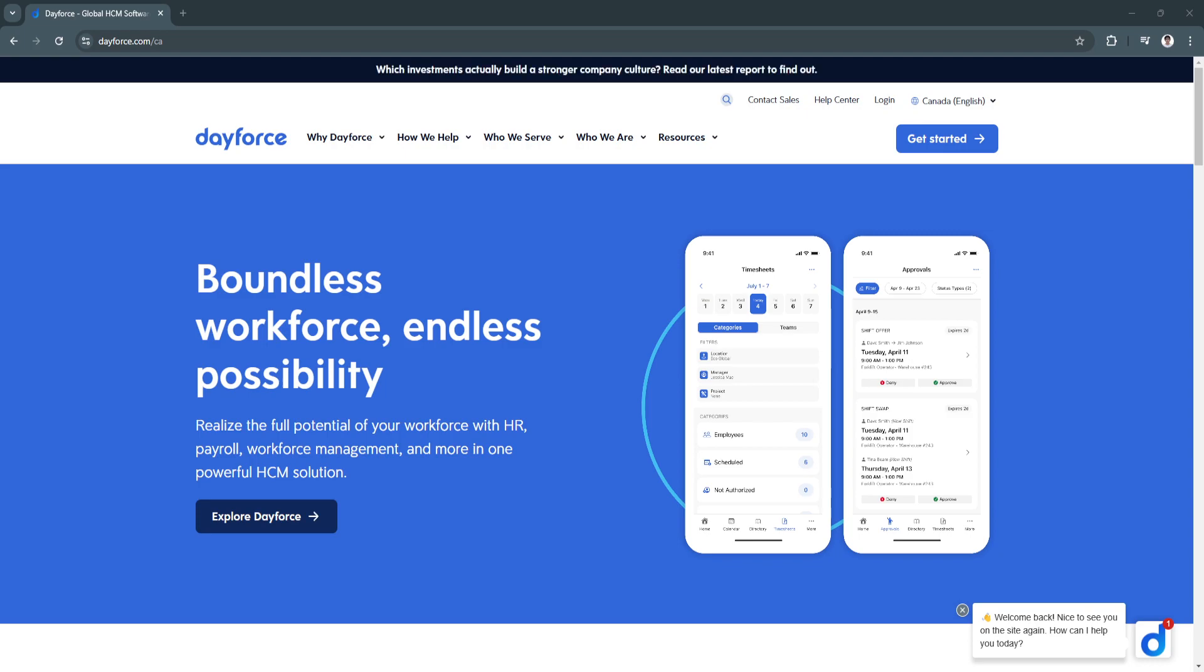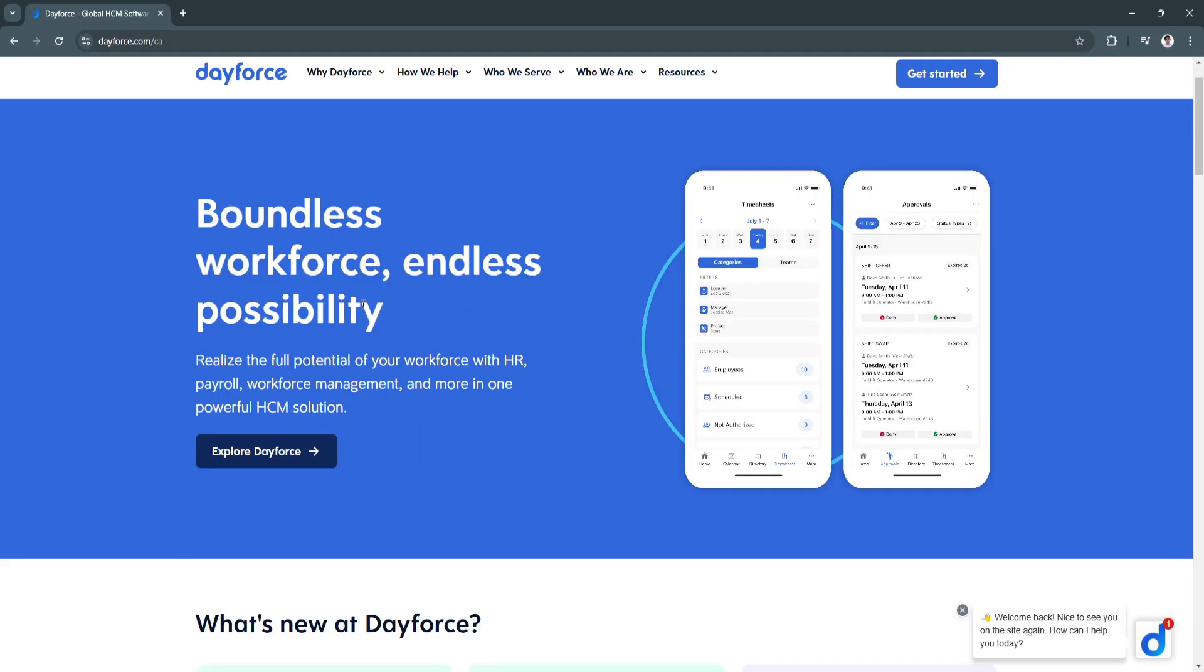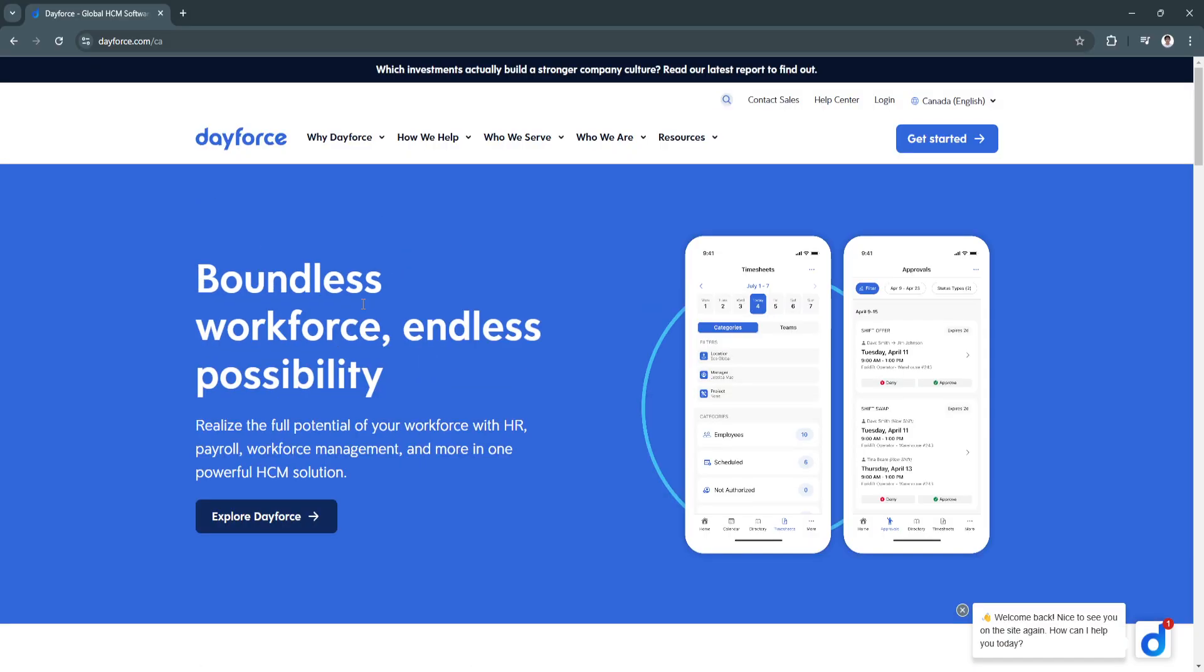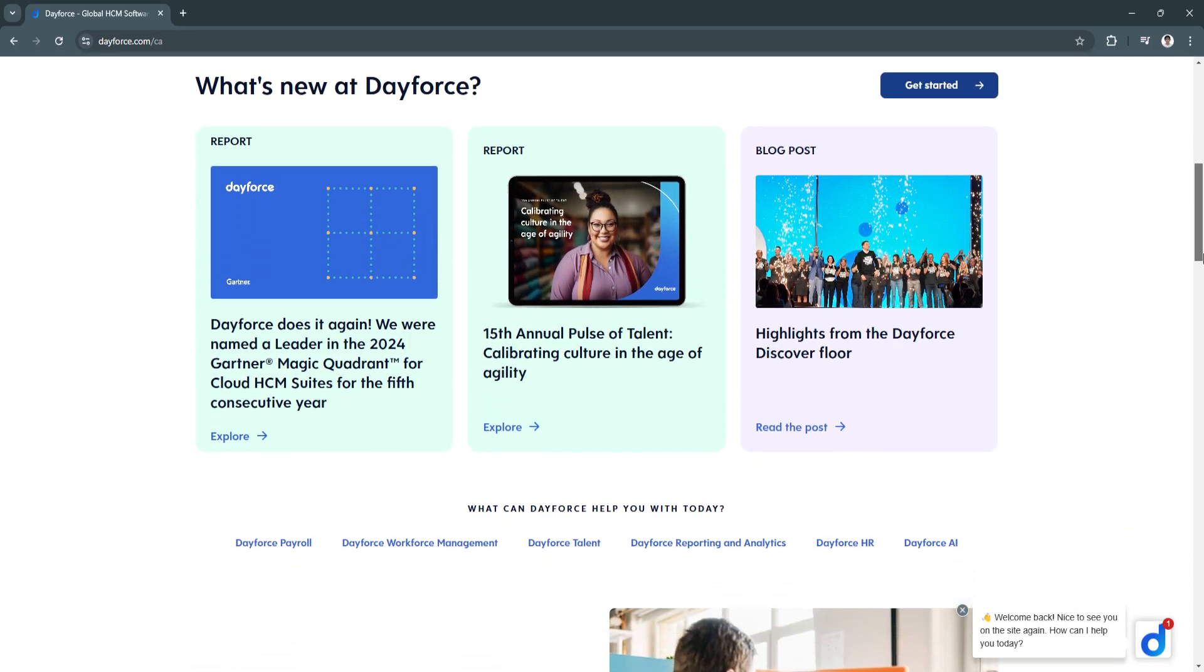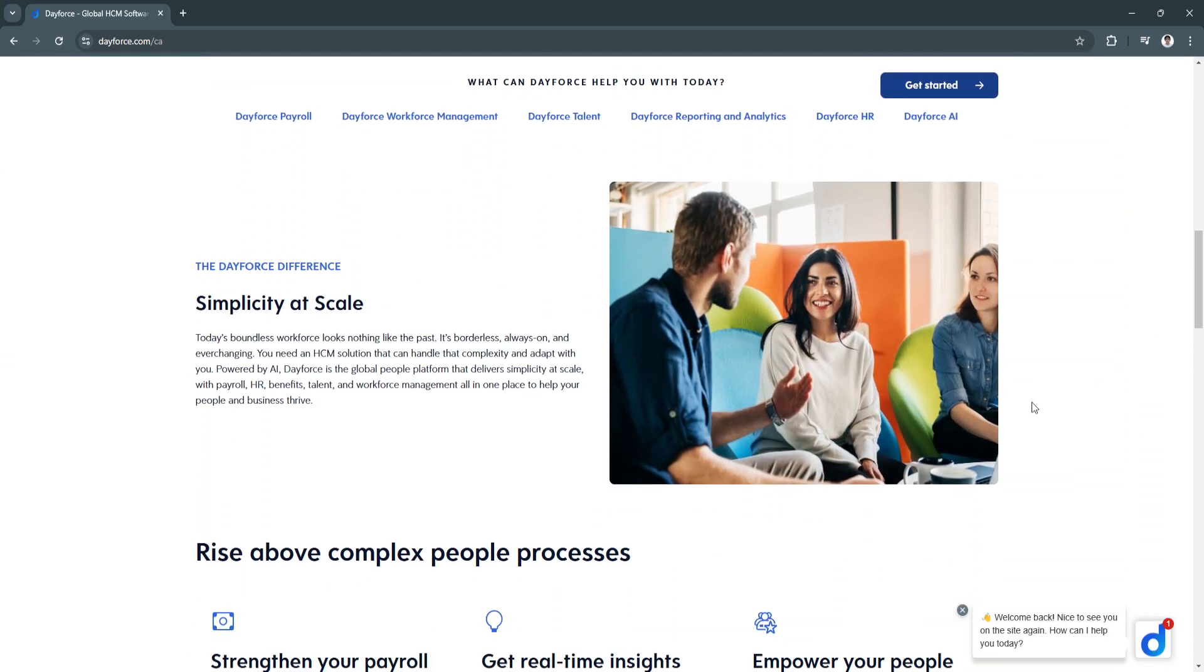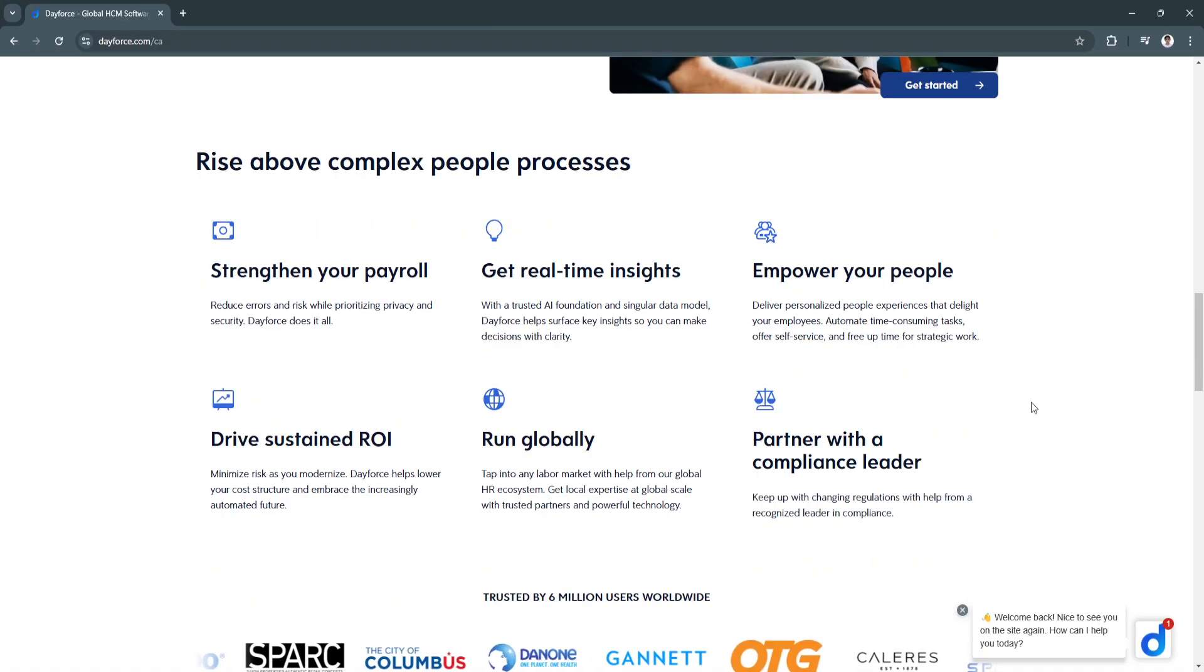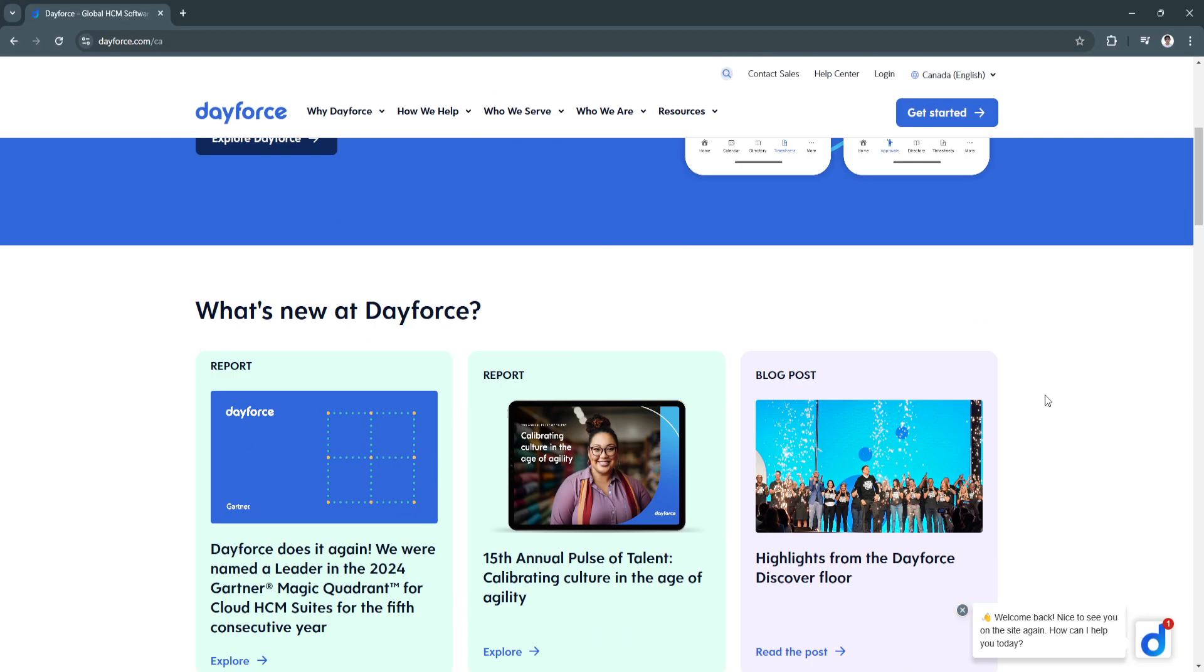If you need more information about Ceridian Dayforce, you can always go to their website. From here, you'll see all of the features and services that they offer, and you can also contact sales to look for the pricing of their plans.